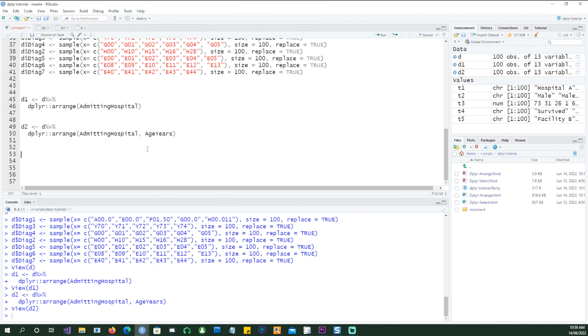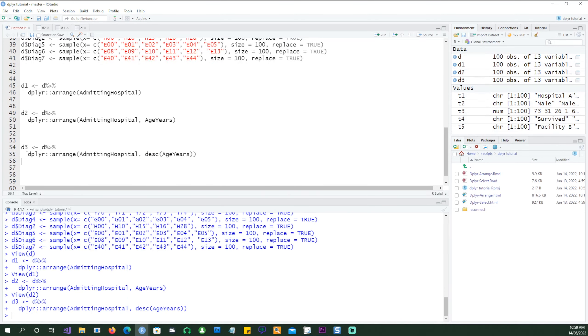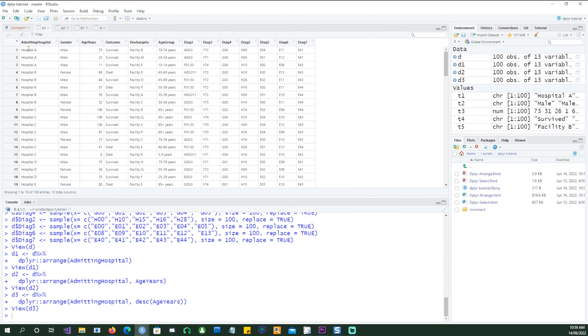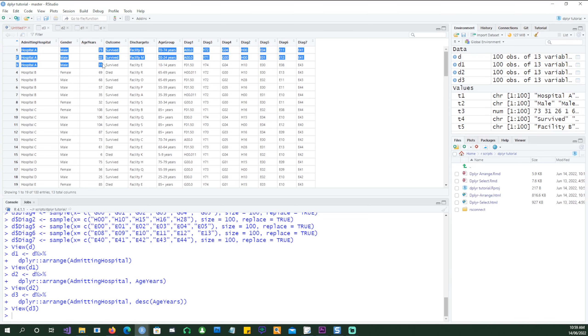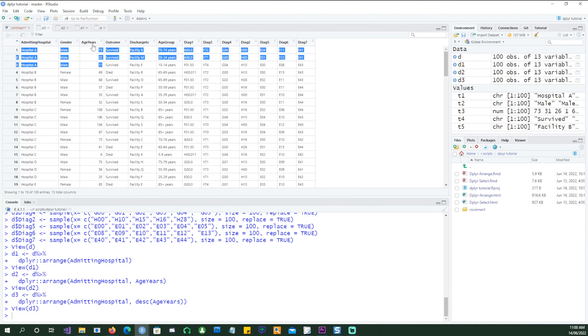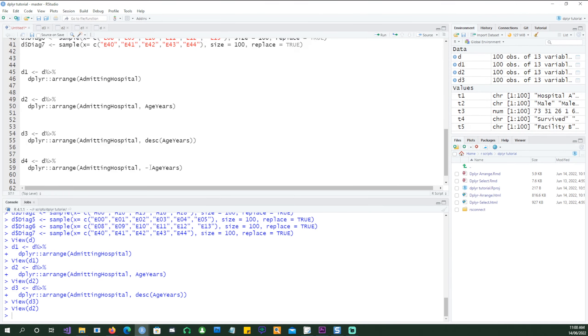So this time we want to sort the data in a descending order. For the age we want the highest age at the top and then lowest age at the bottom. So within the hospital group first it's sorted by the hospital and within the hospital it will be sorted by the age. So within hospital A the highest age is at the top.